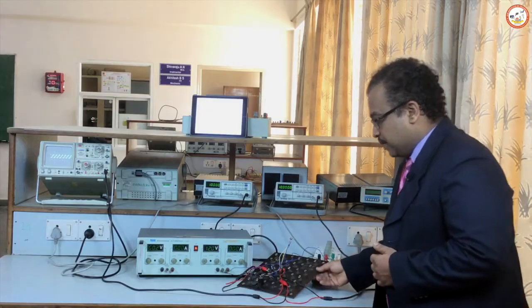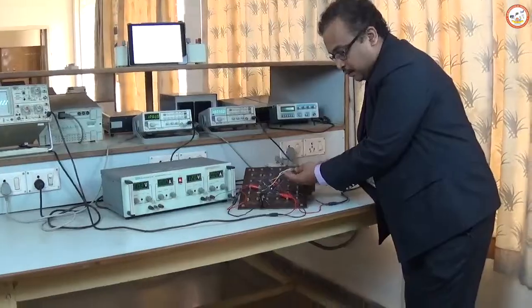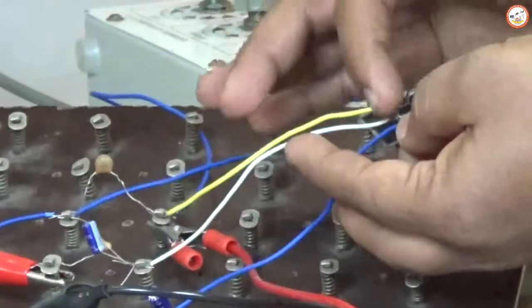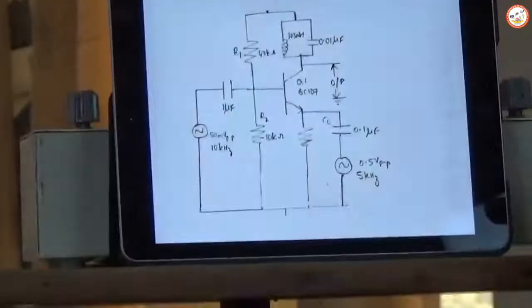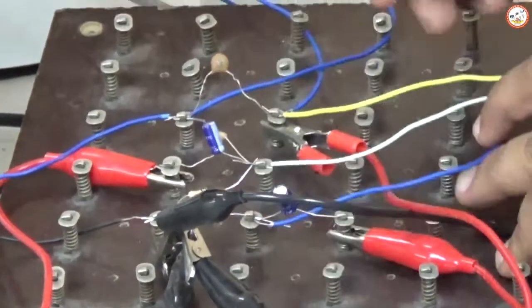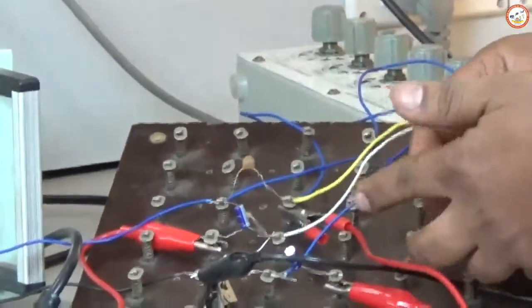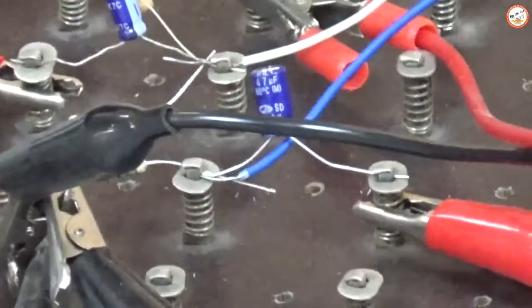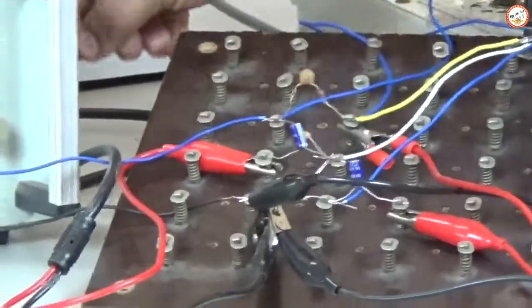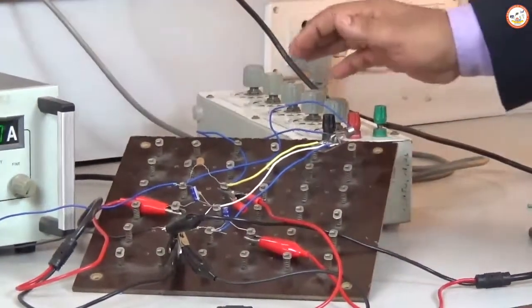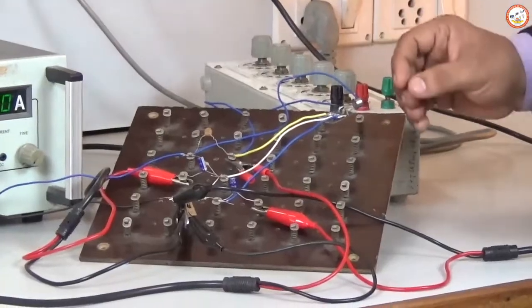The circuit uses a BJT in common emitter configuration with a voltage divider biasing circuit. The collector terminal is connected to the filter part. At the base terminal, two resistors are present: one of 47 kΩ and another of 10 kΩ. At the emitter terminal, a 560 Ω resistor is connected to ground. A 0.1 µF capacitor at the emitter receives one input signal, and a 0.1 µF capacitor at the base receives the other input signal. At the collector, an LC filter combination is placed to give the appropriate output.